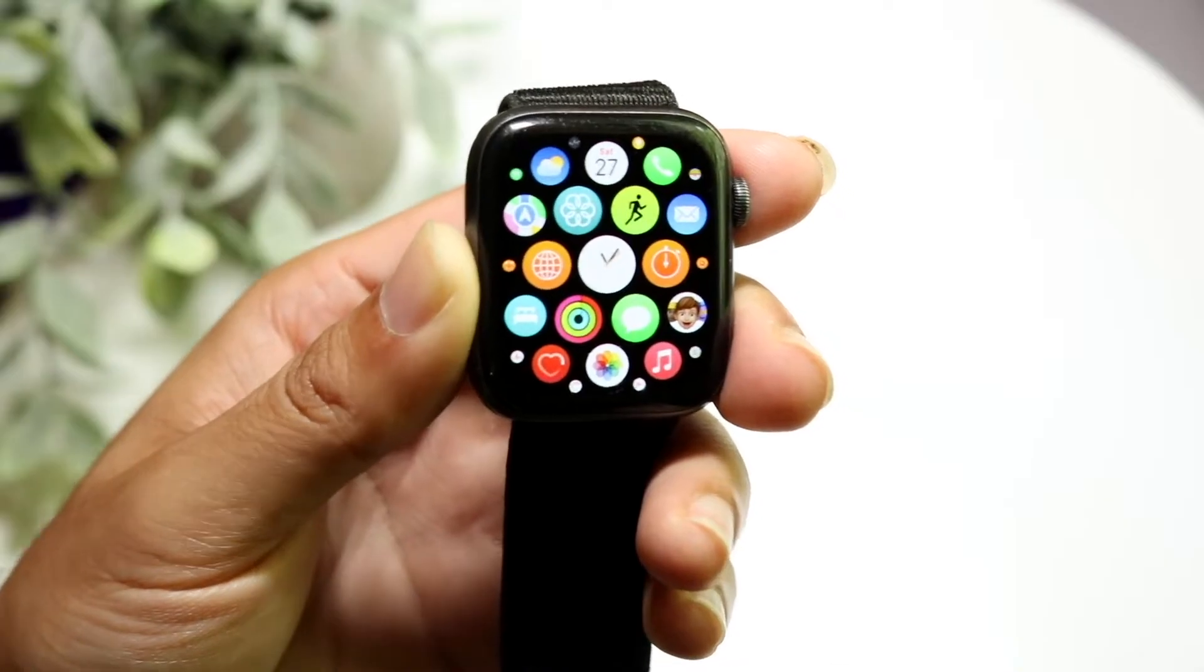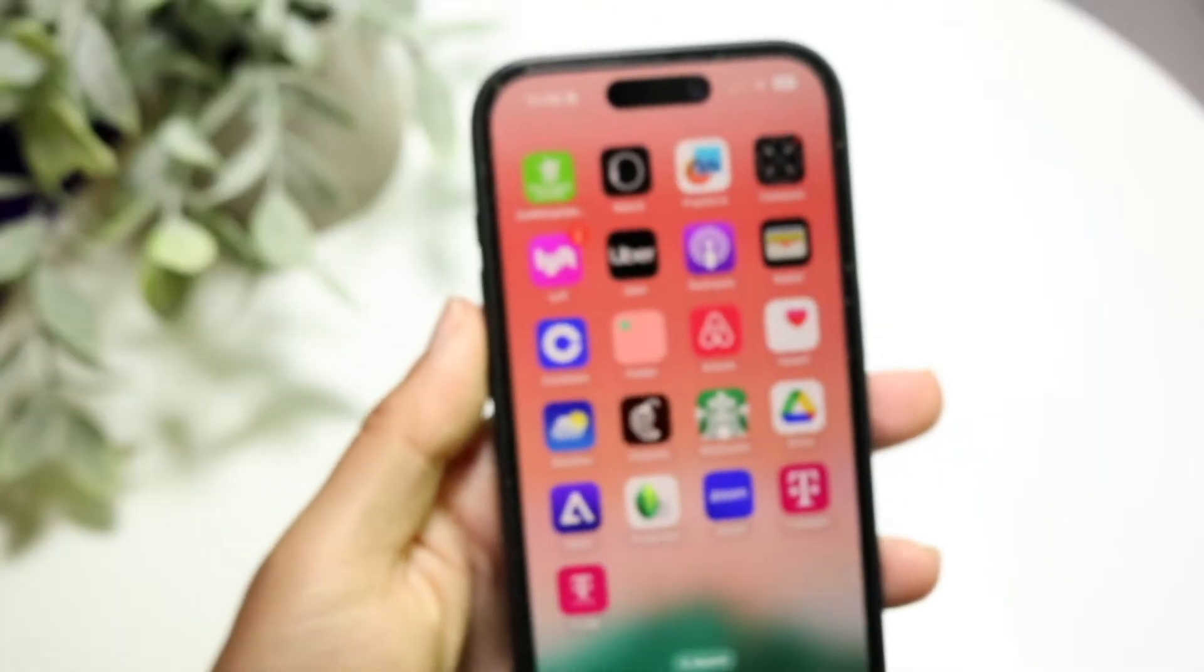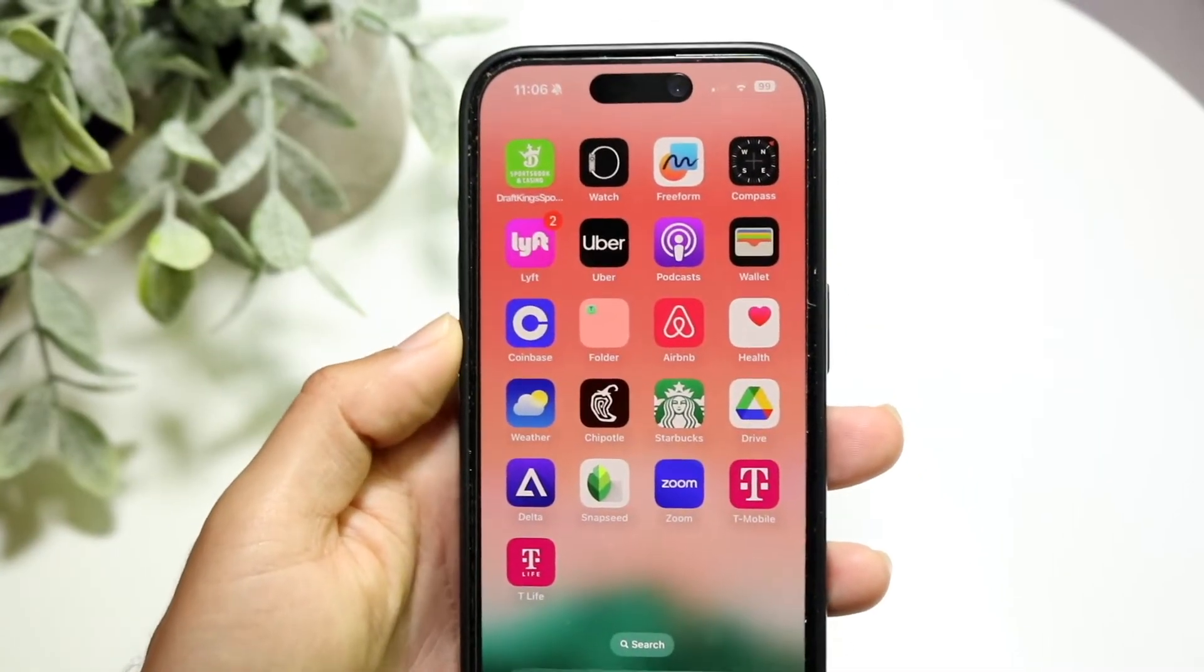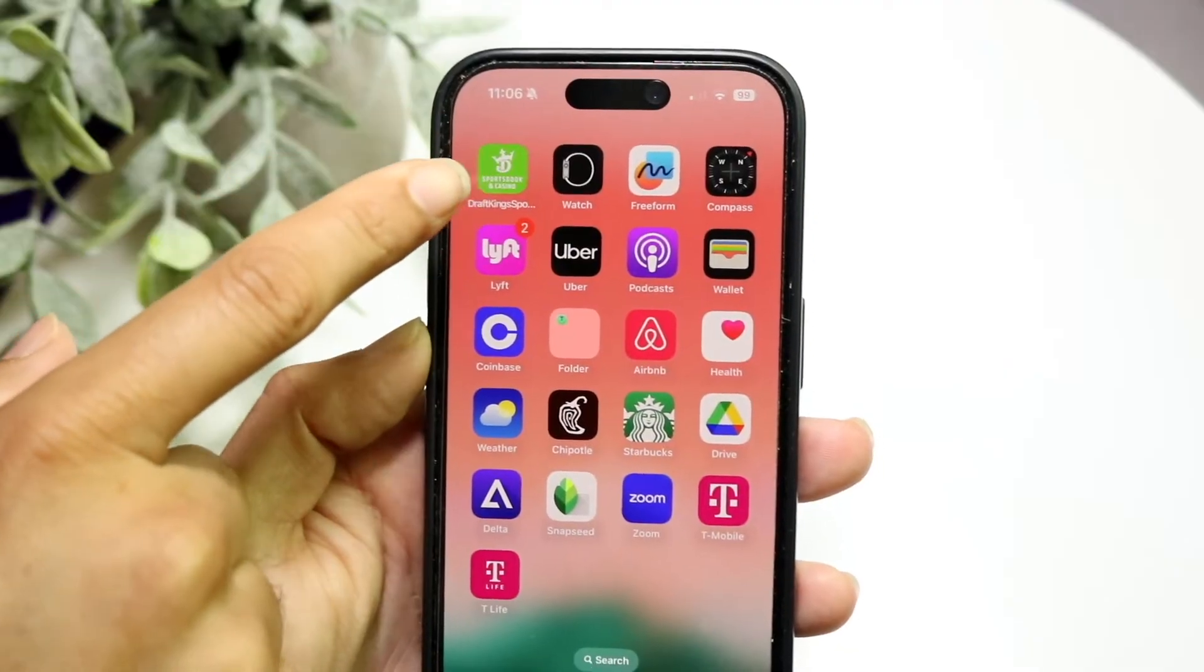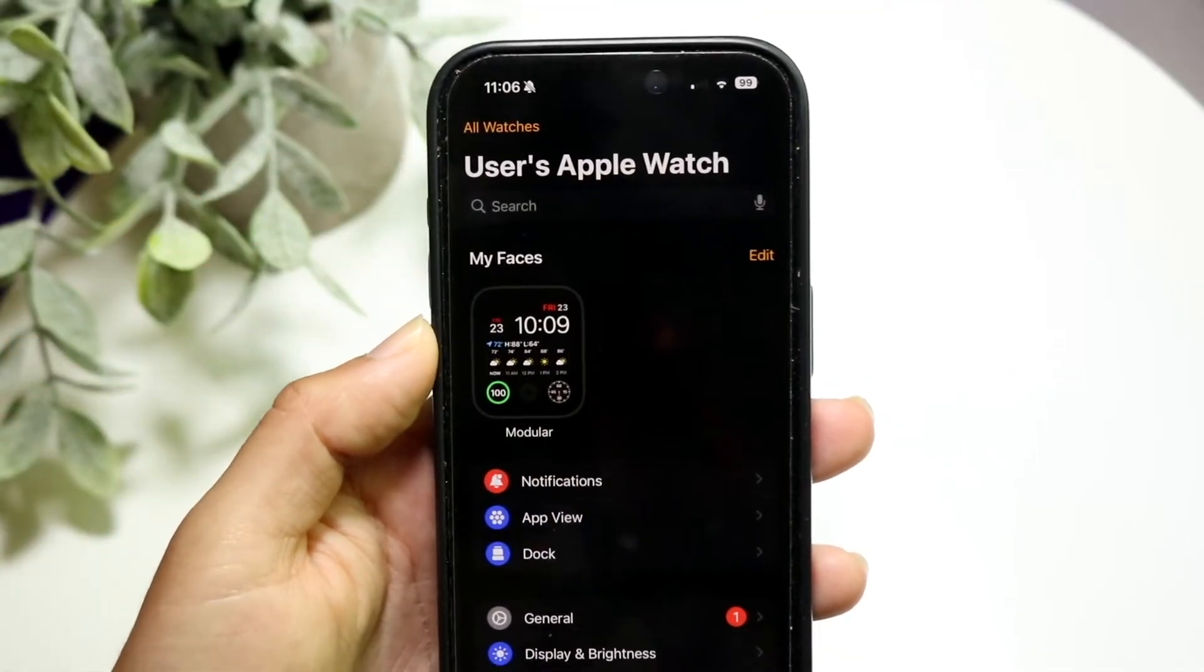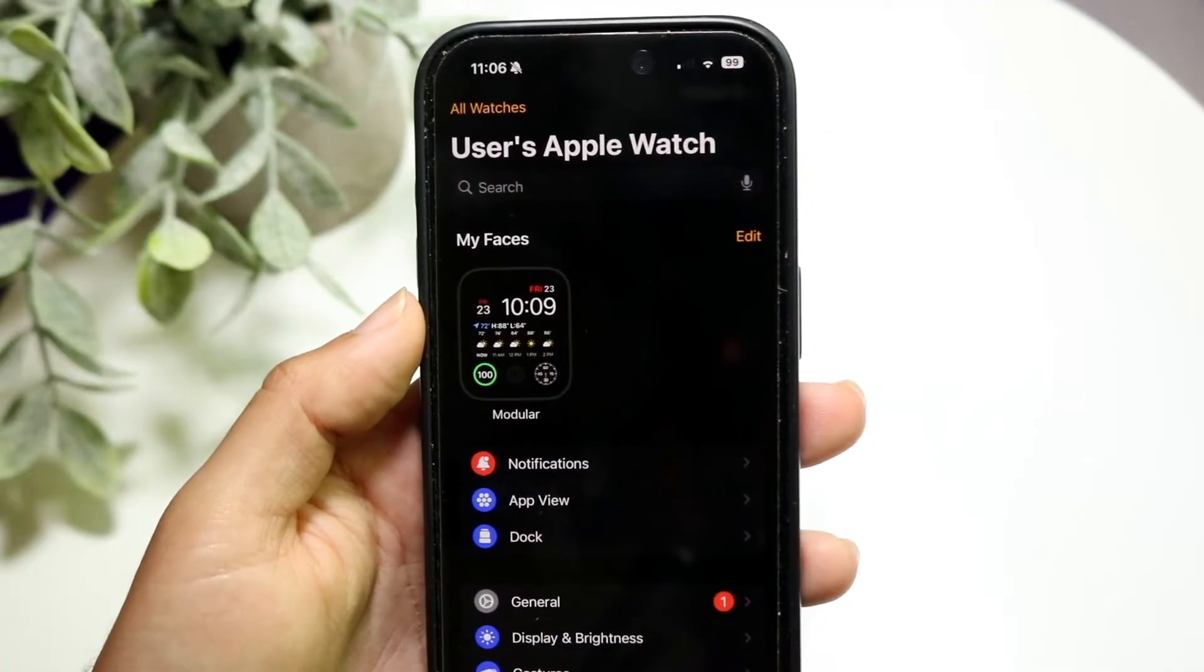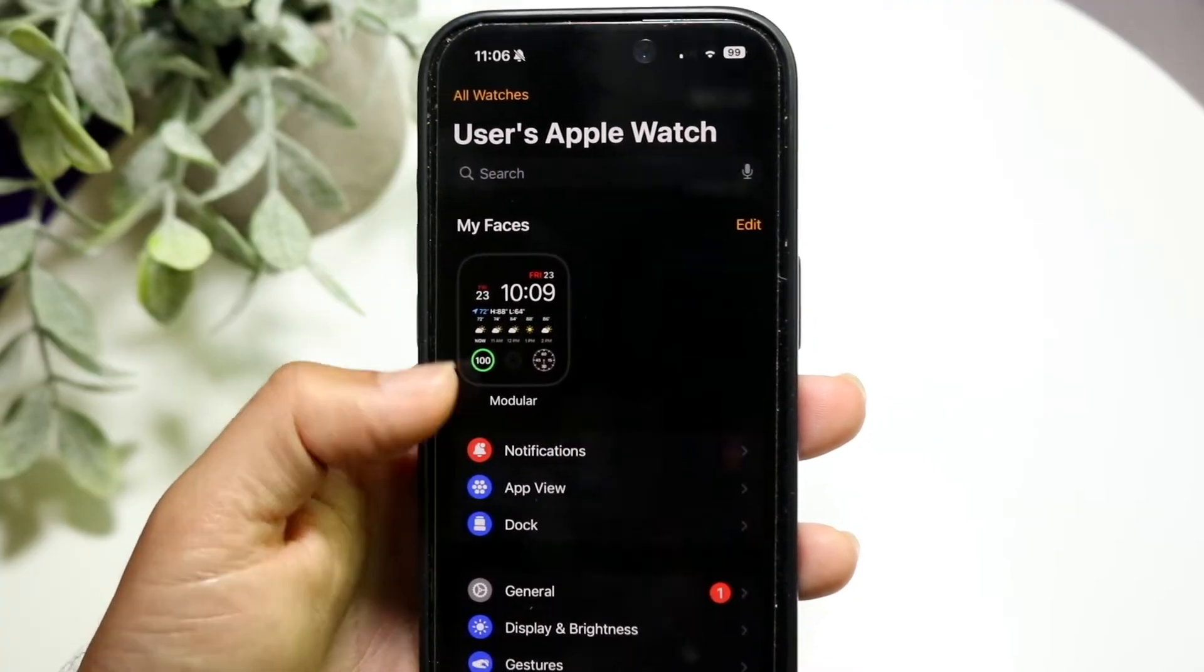We can make our way over to our iPhone just like this. What you want to do is find the Watch application. Go and find the Watch app, and all you need to do is open the Watch app up like this. Then when you have the Watch app up,